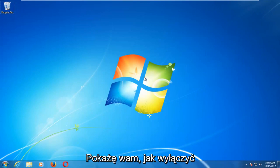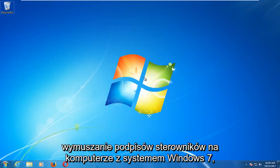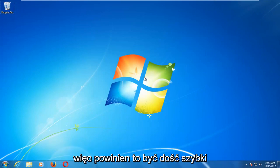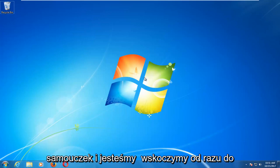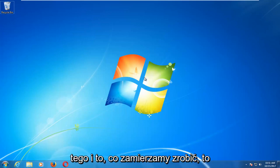In today's video, I'm going to show you guys how to disable driver signature enforcement on your Windows 7 computer. So this should be a pretty quick tutorial and we're going to jump right into it.